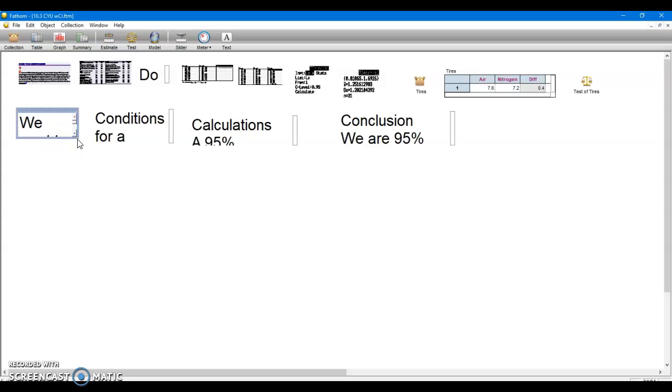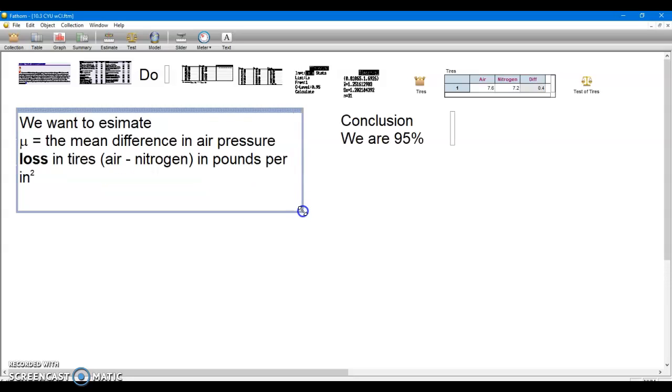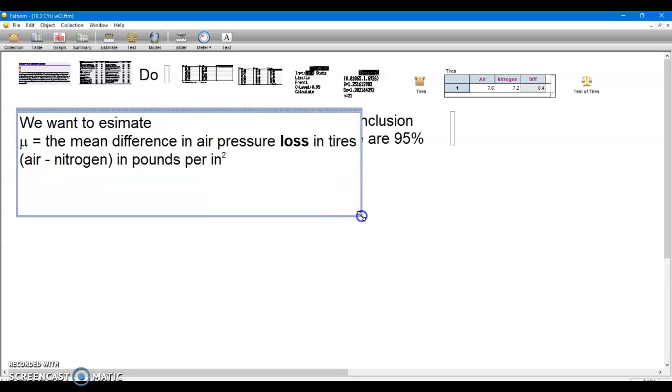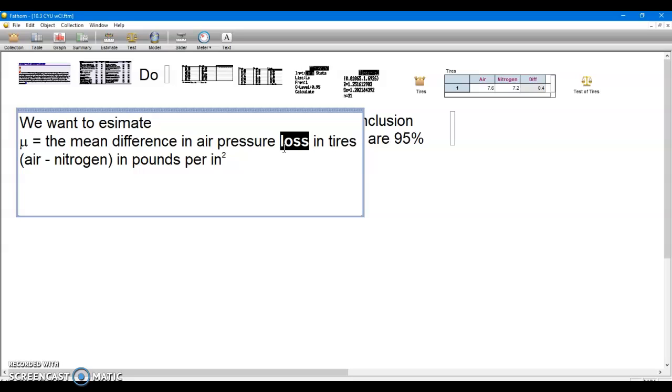And we'll look at the difference in amount of pressure lost in pounds per square inch. So last time I probably was missing an important word here in explaining what the parameter mu is. I put this in bold this time, that we're measuring air pressure loss. So the numbers were greater for air because it was the amount that tires with air had a greater loss.